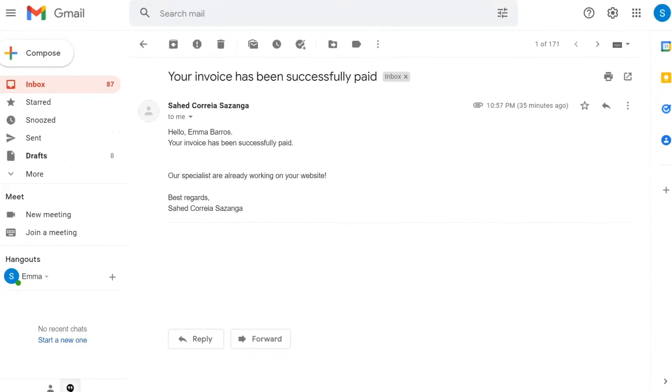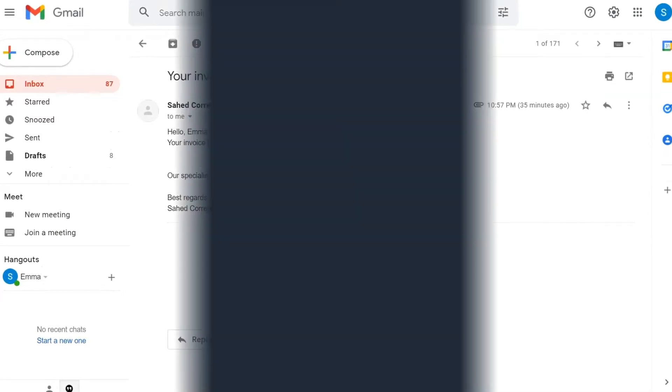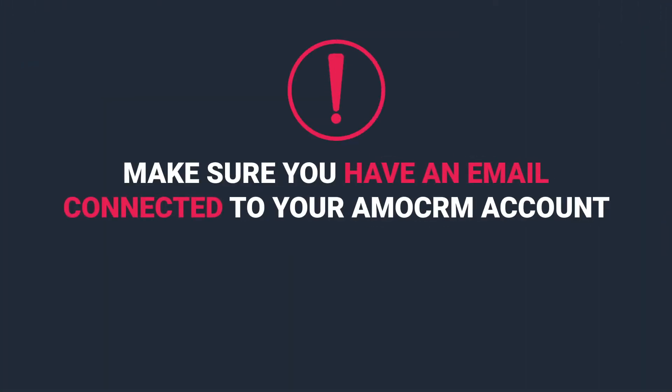Let's see how we can do that in AmmoCRM on our own. First things first, before you can set up email automation, you need to connect your email address to AmmoCRM. If you haven't done that already, we have a separate video on how to do that. Check out the link below.